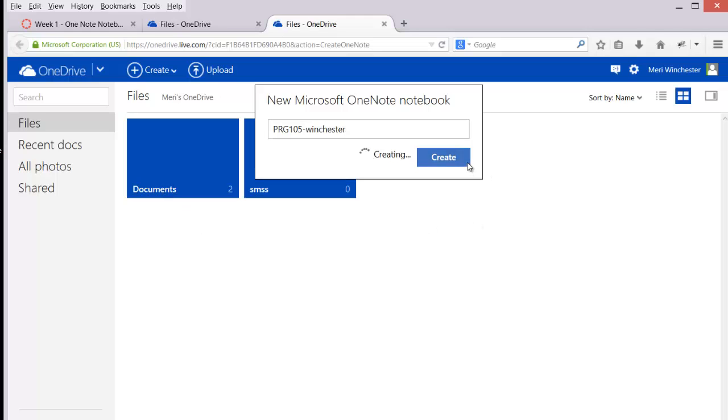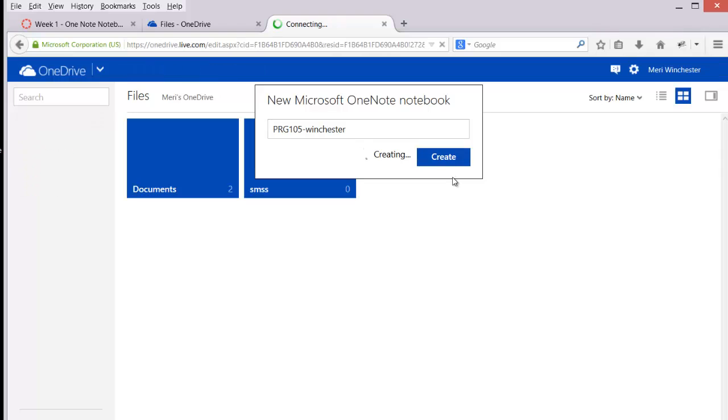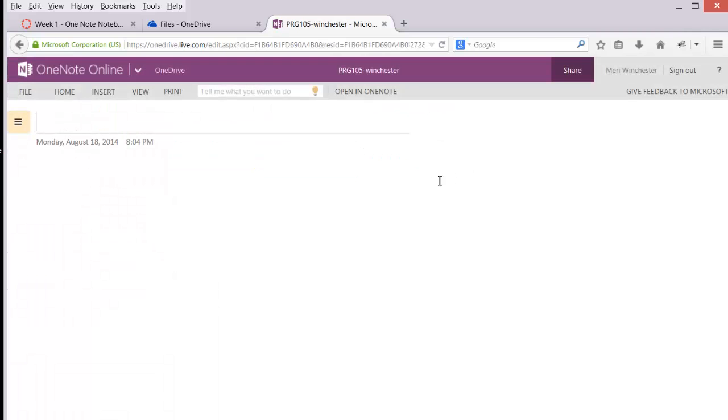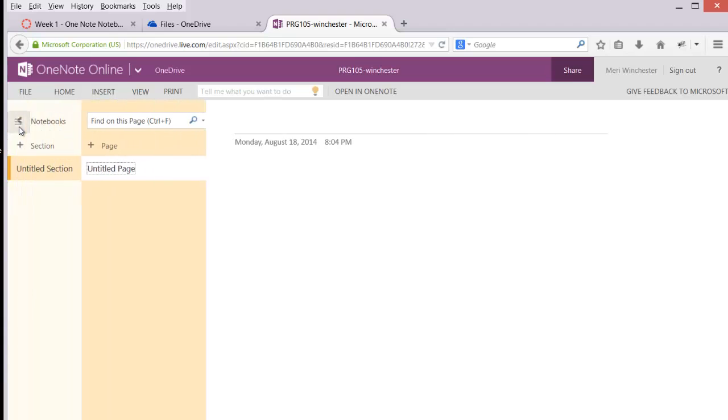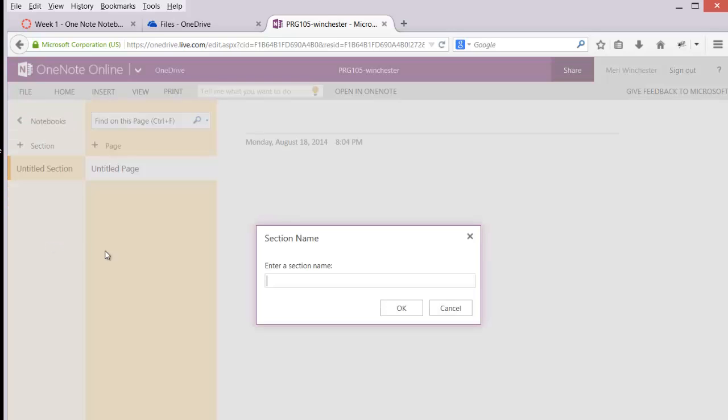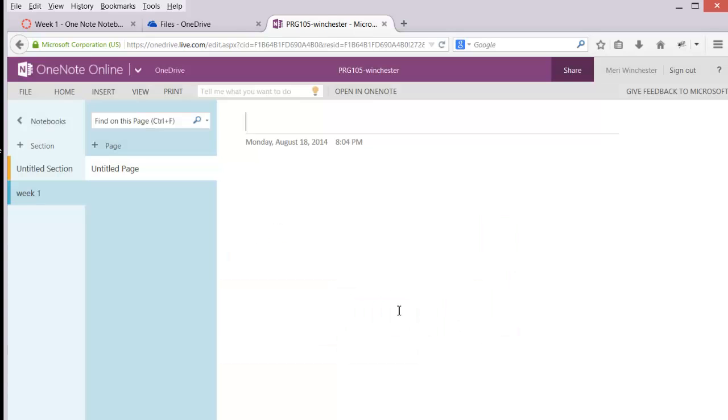You'll create sections for each week of class. So you will end up with Week 1, Week 2, Week 3, etc. So you'll have one for each week.